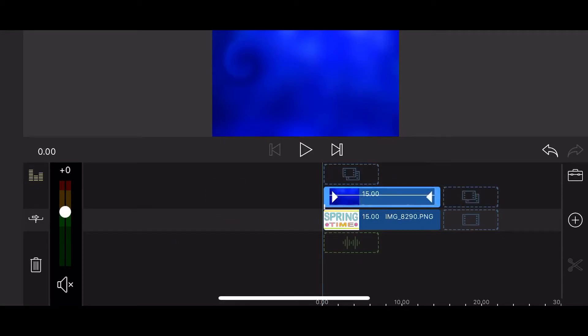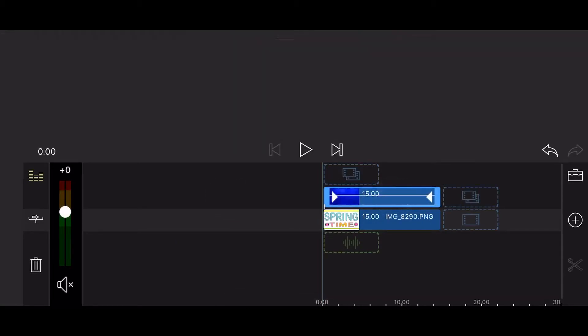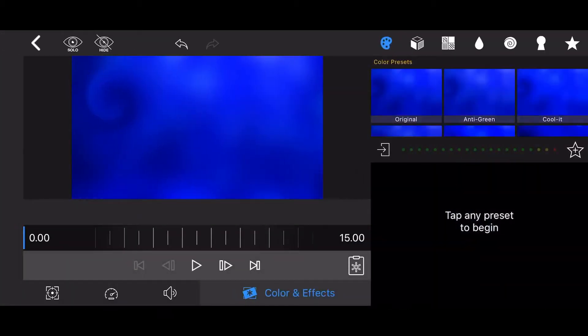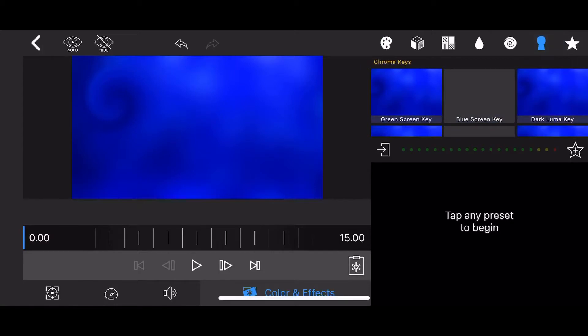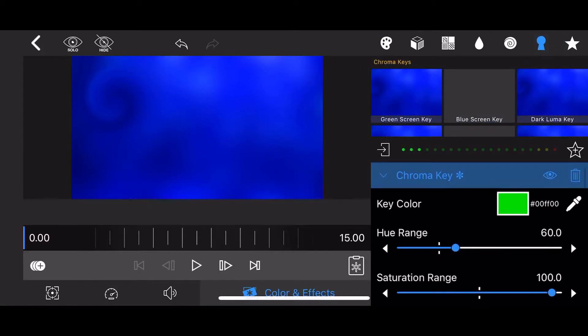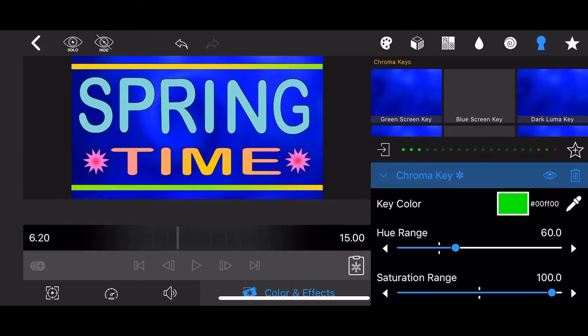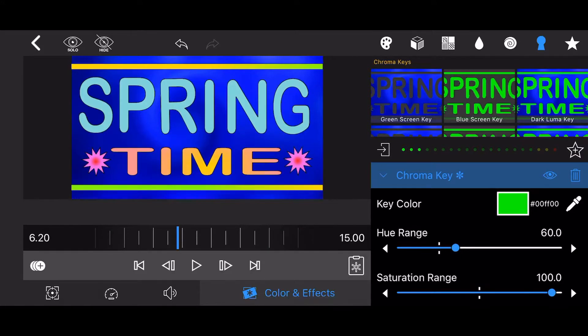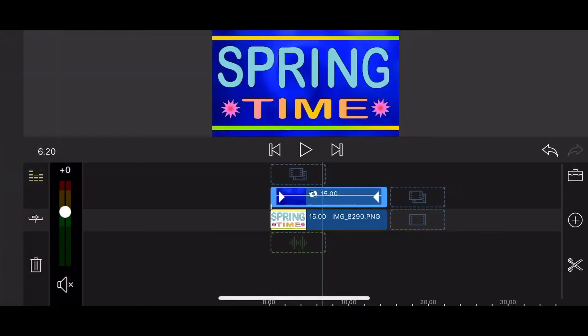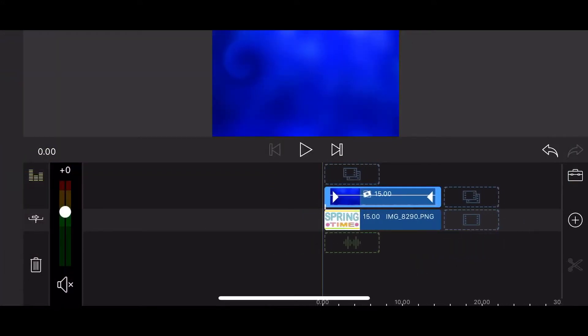Edit the rendered clip and apply the green screen chroma key effect. Don't click on the reverse checkbox this time. Exit back to the timeline and you are done. This is how it looks now.